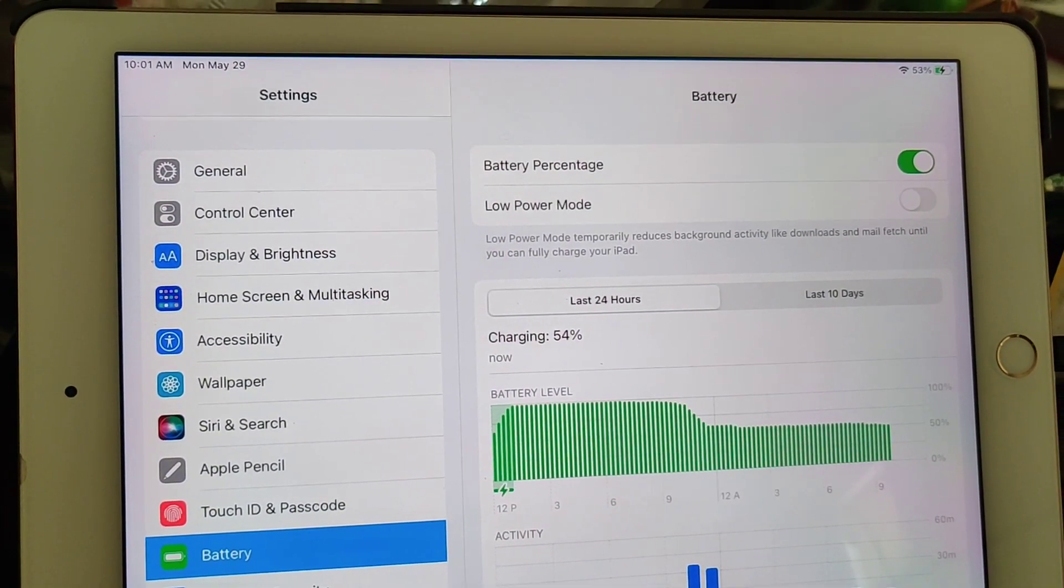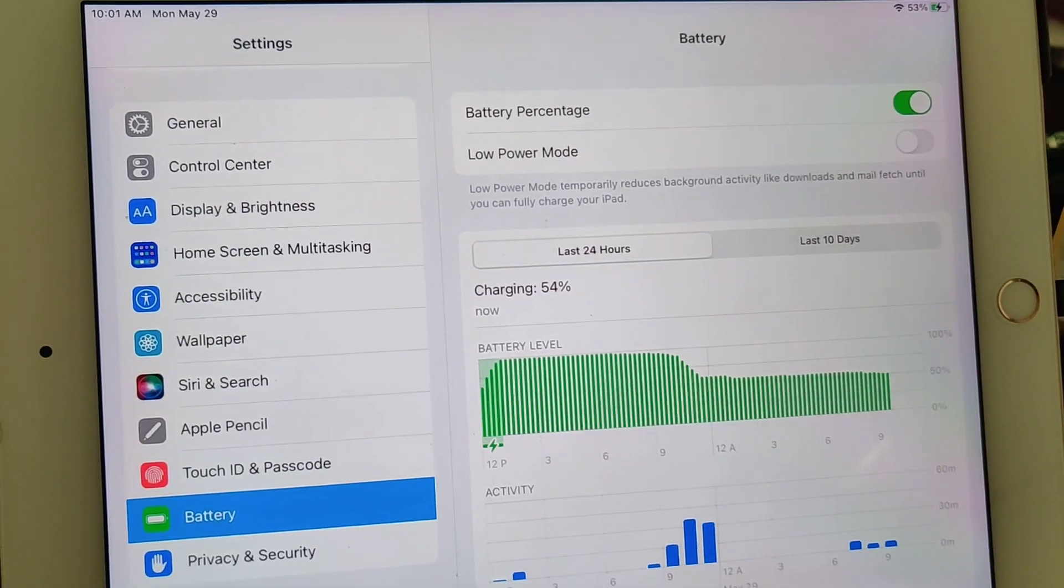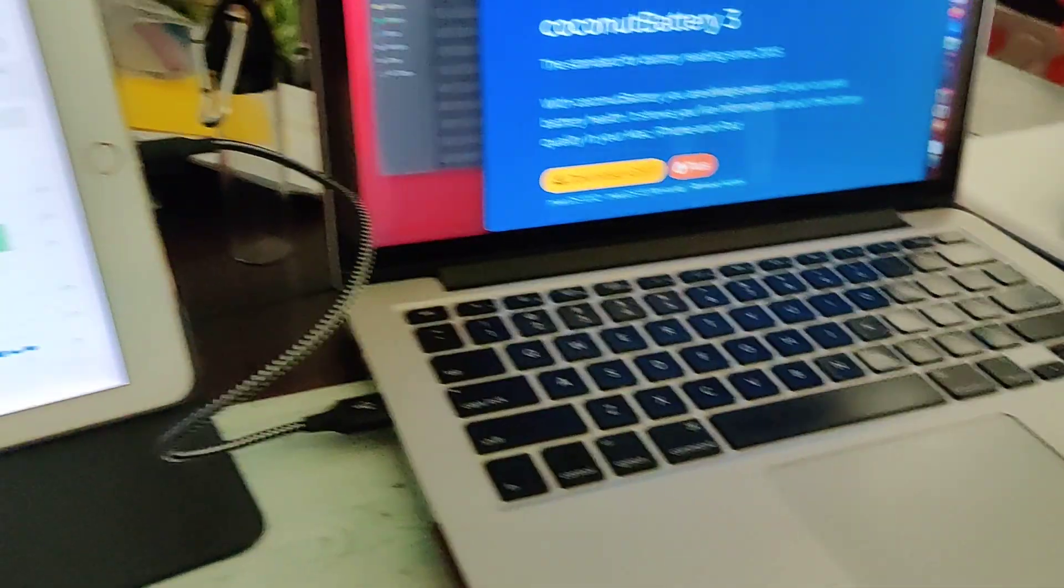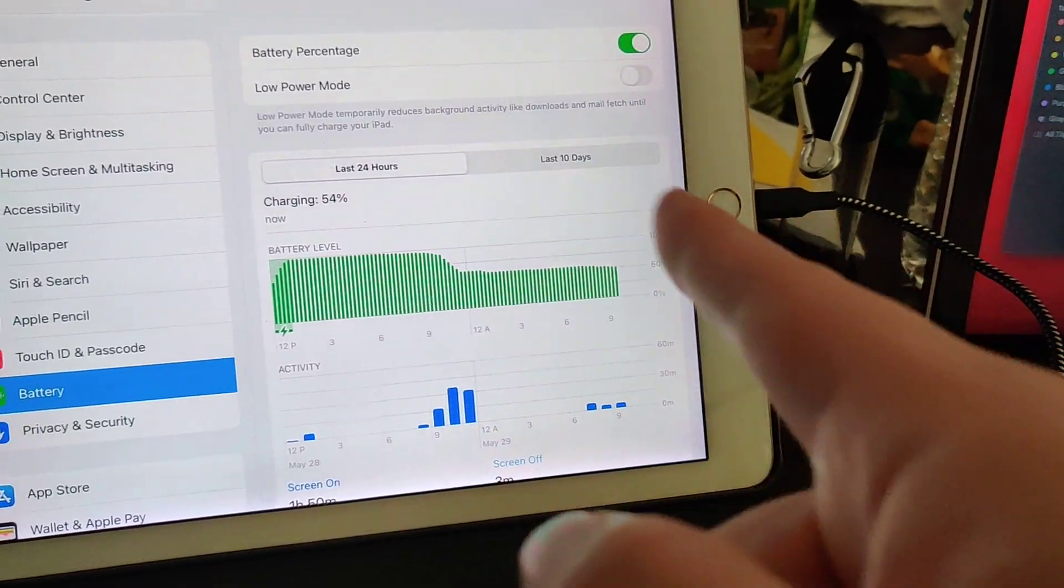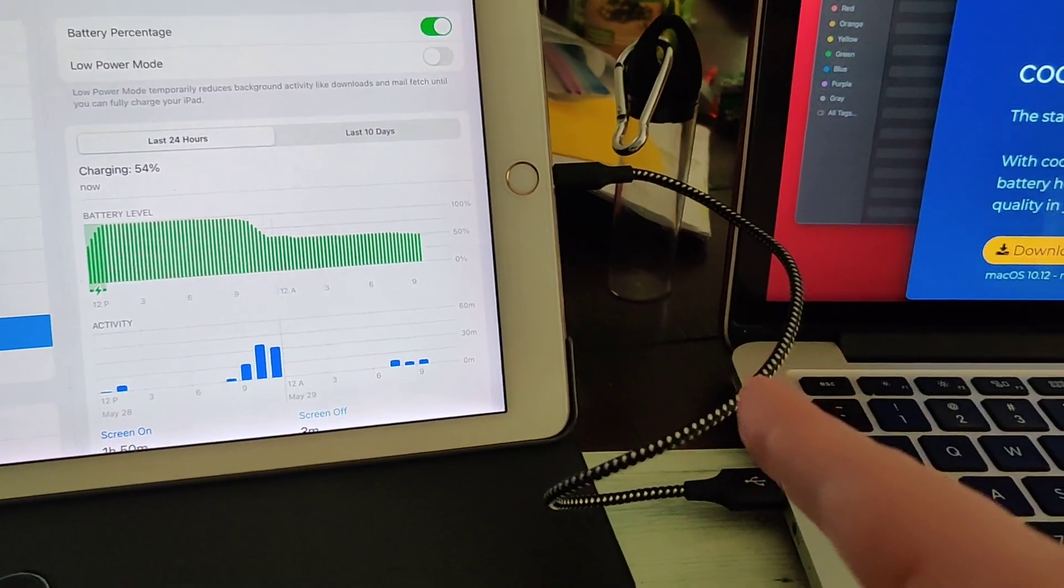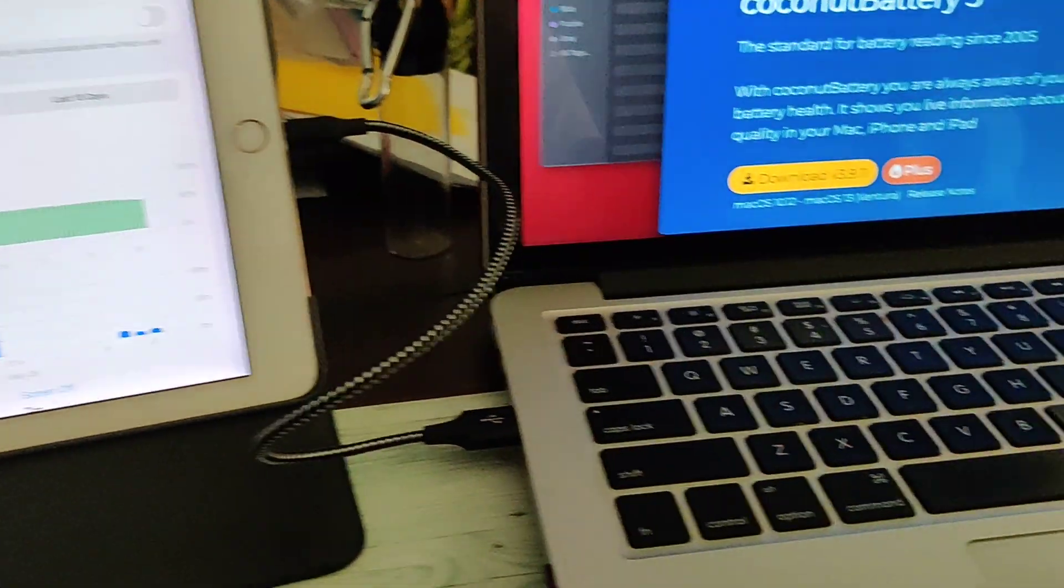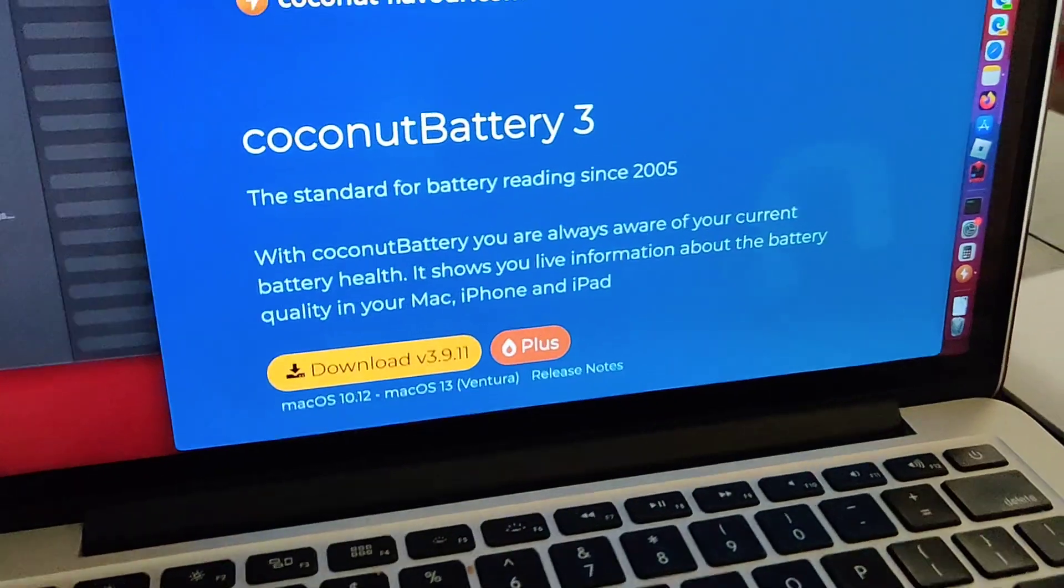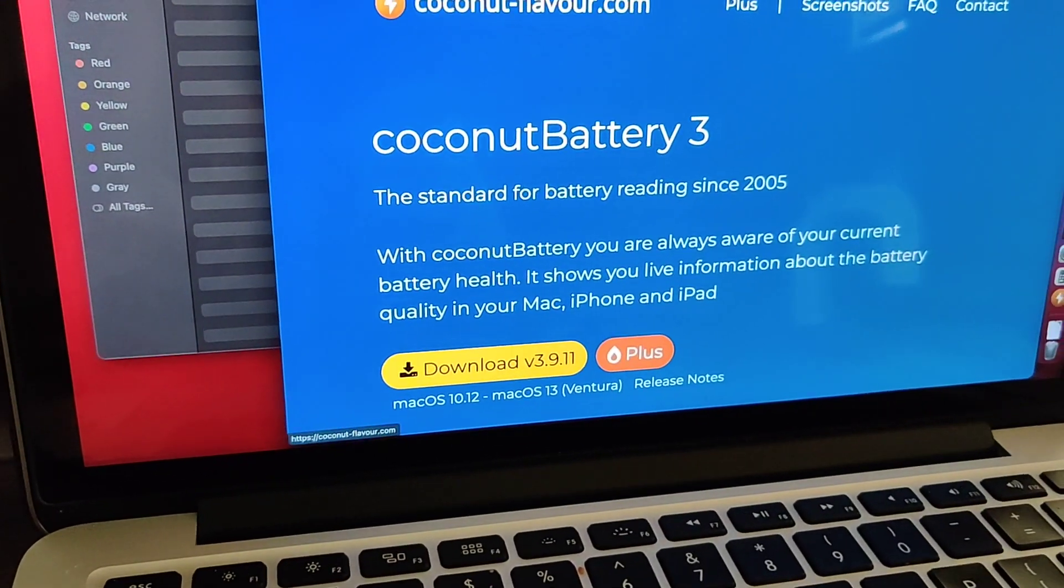So if you want and you have a MacBook computer available to you, plug in the iPad to your MacBook and download the Coconut Battery app.